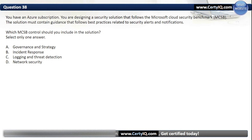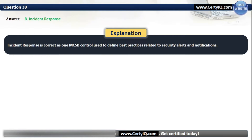Question 38. You have an Azure subscription. You are designing a security solution following the Microsoft Cloud Security Benchmark. The solution must contain guidance following best practices related to security alerts and notifications. The correct MCSB control is B: Incident Response. Incident Response is the MCSB control used to define best practices related to security alerts and notifications.